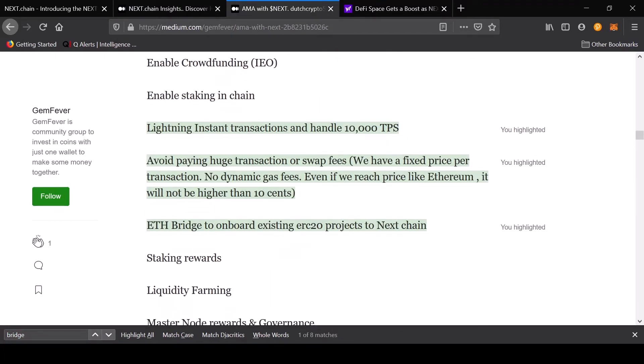What they are saying is that there's no dynamic gas fees, they have fixed price per transaction. Even if it hits a price like Ethereum, it will not be higher than ten cents.